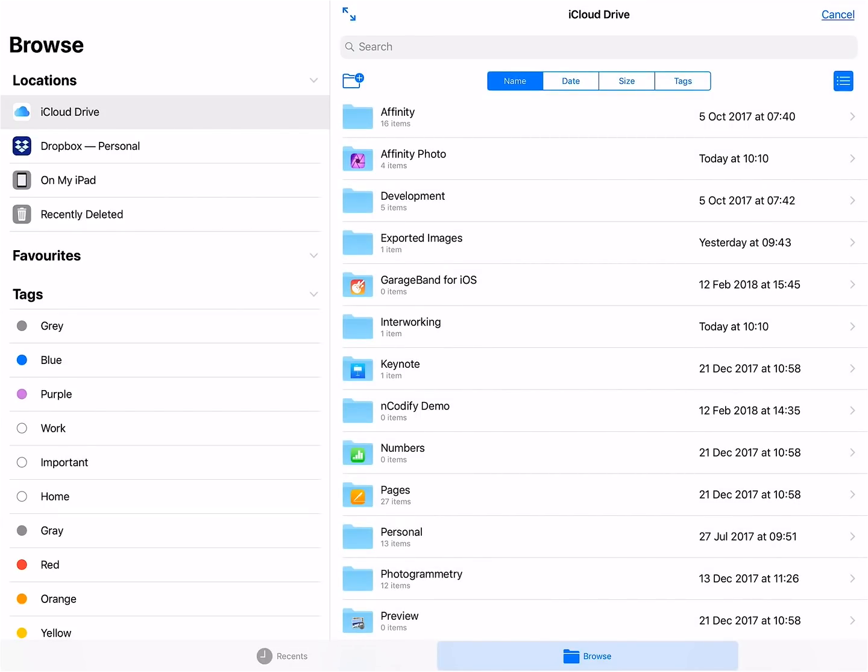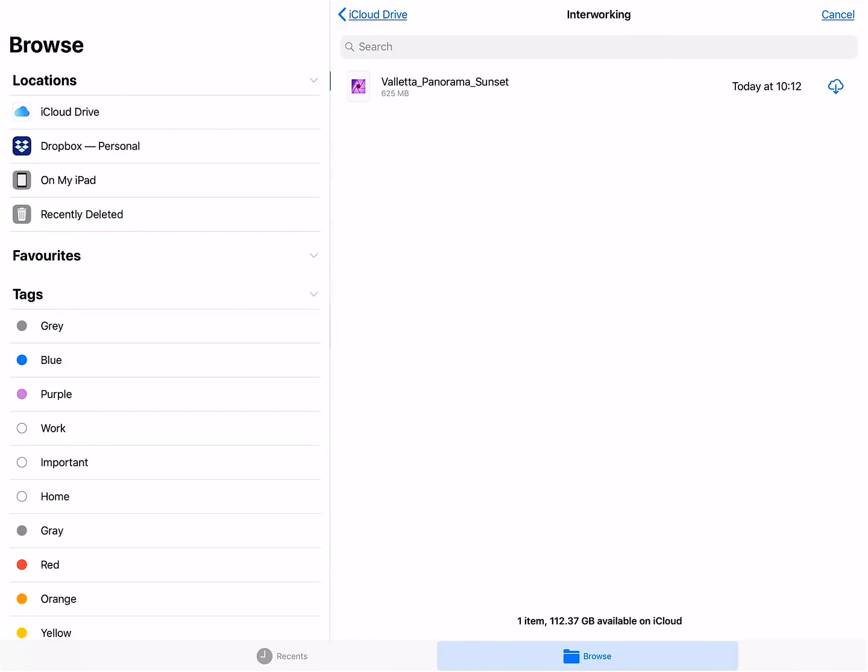So on iCloud Drive, I'll just find the interworking directory and the document we saved from the desktop version, and go ahead and download and open it.